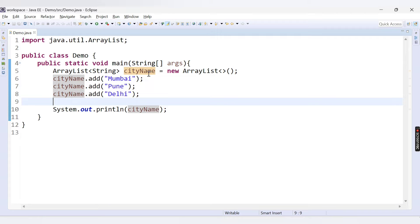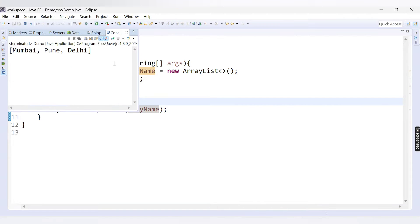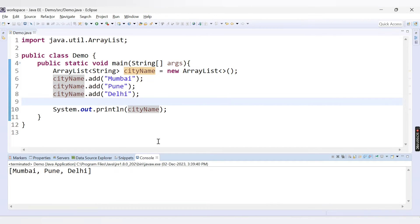Here we have an ArrayList and inside this ArrayList we have added three elements: Mumbai, Pune, and Delhi. If I run this code, you can see we are getting three values here.